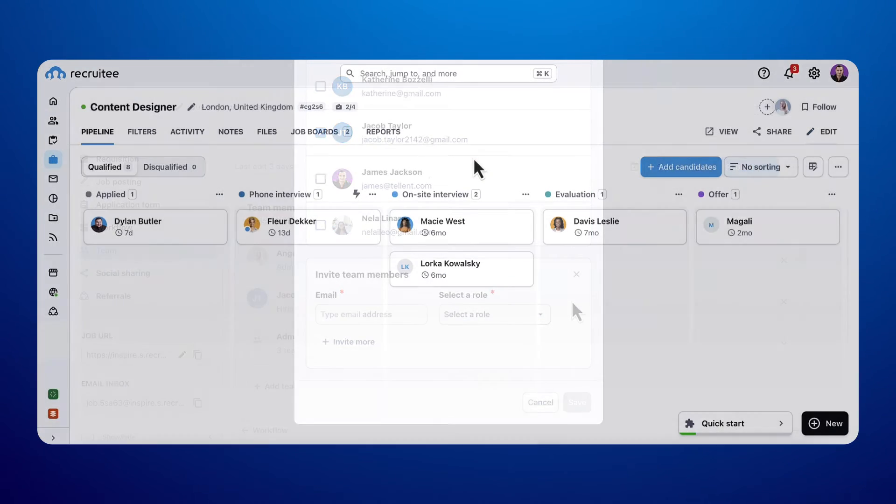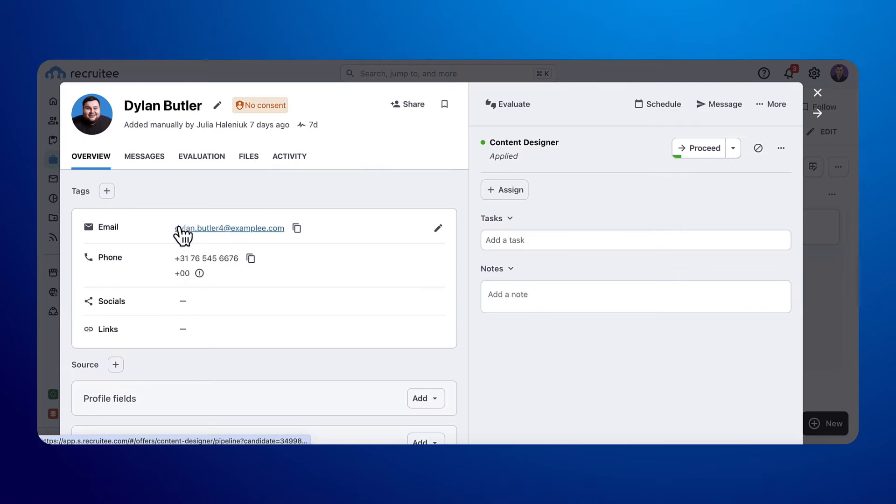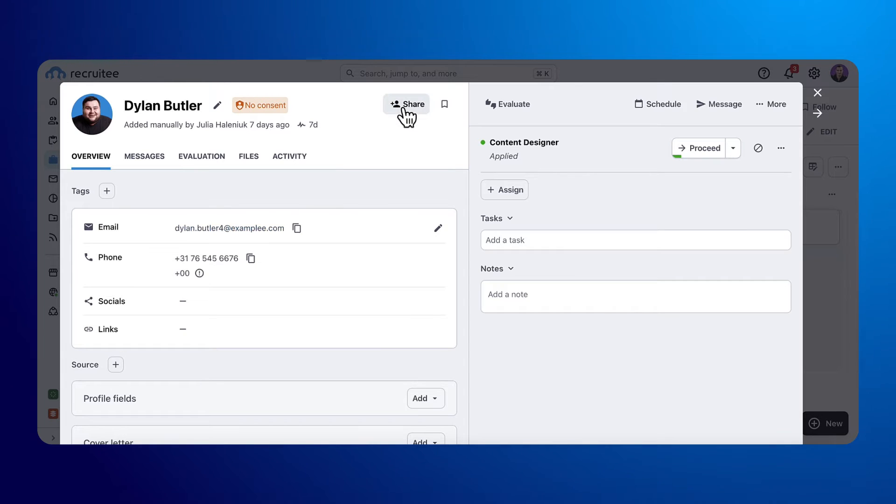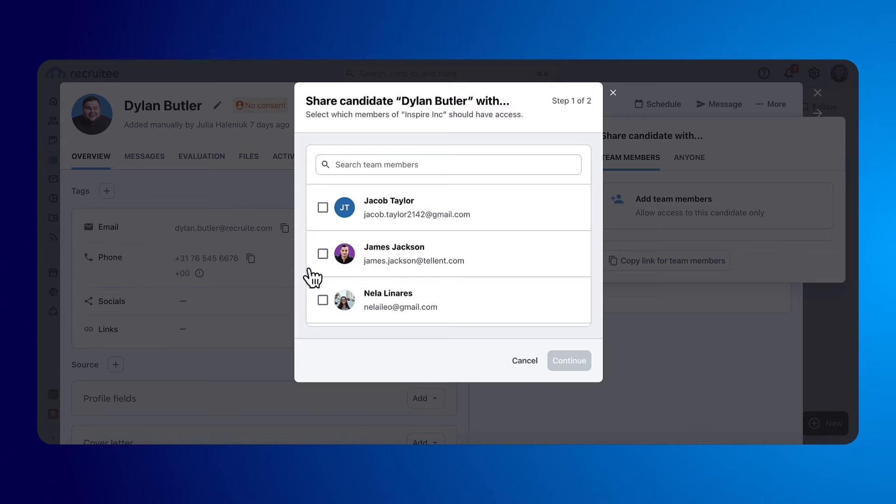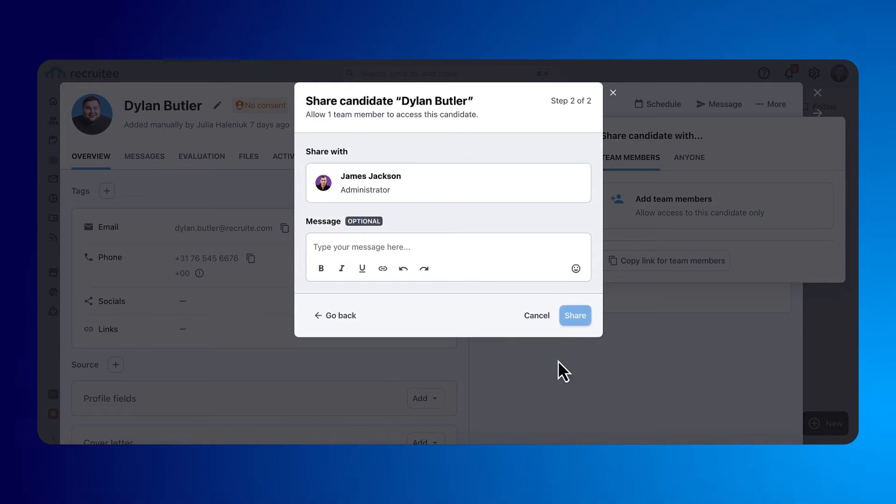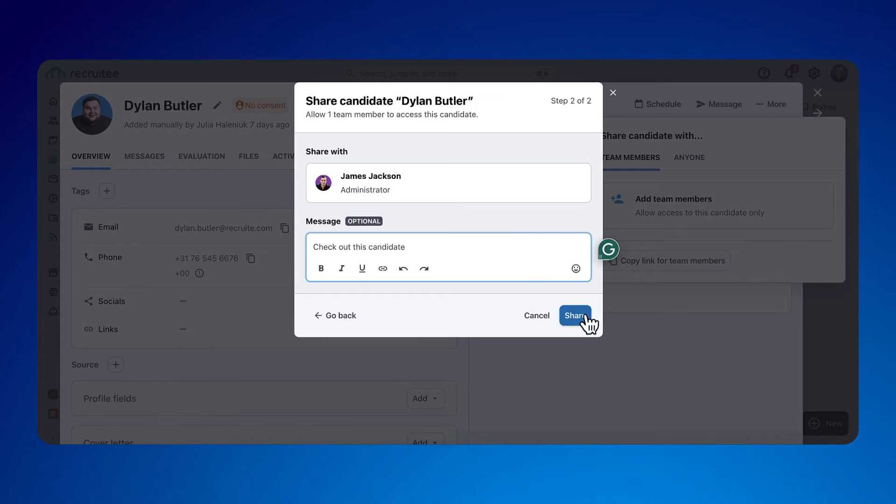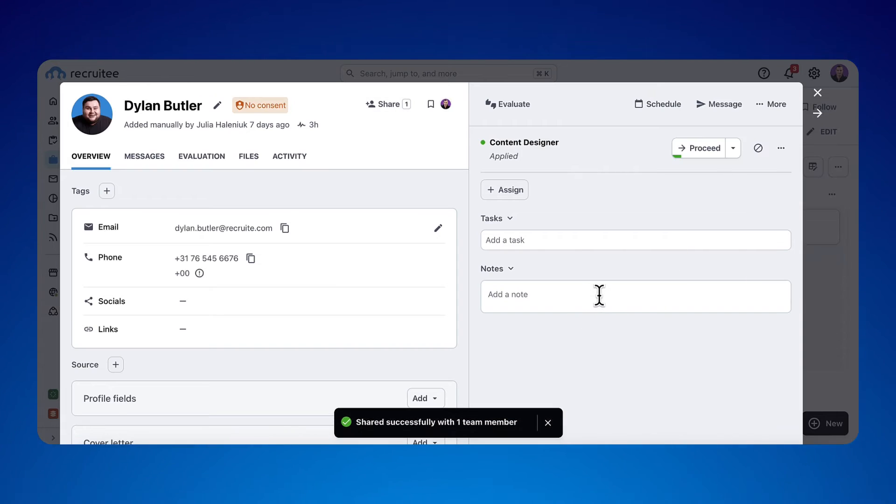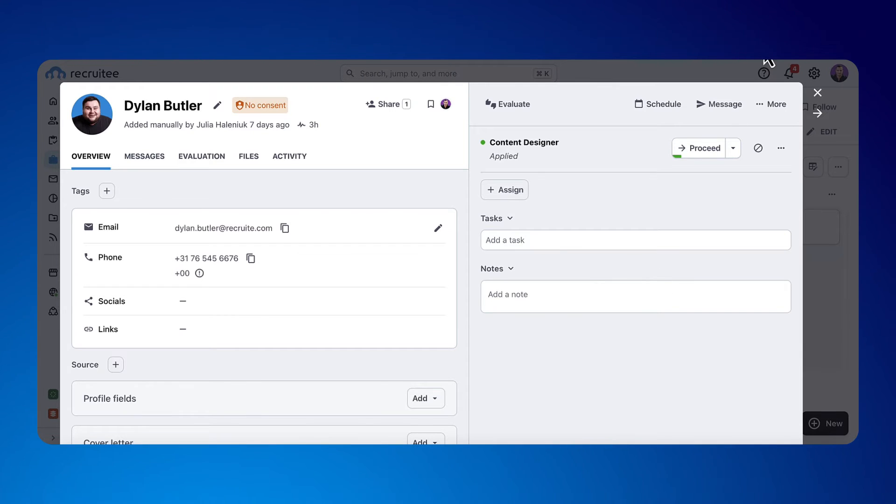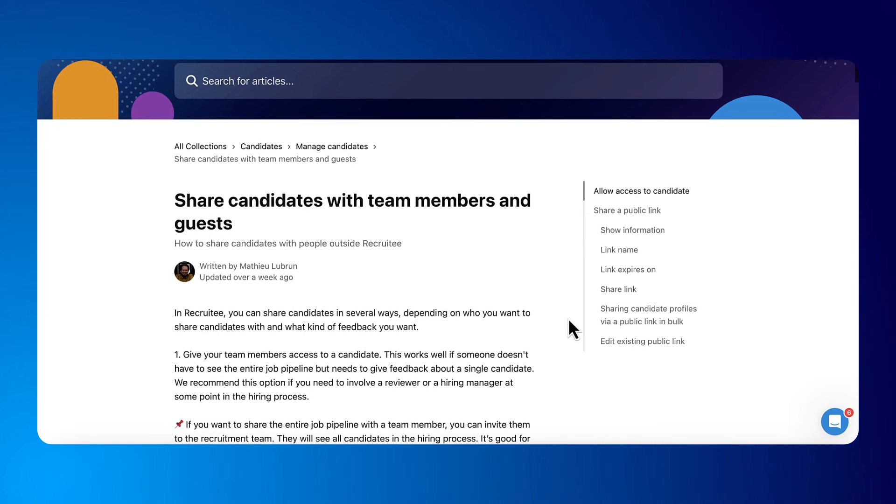Want to ask the opinion of a colleague on a candidate? It's easy with the share candidate option. Click on the share option on any candidate and select with whom you want to share their information with. Write your message directly from Recruitee. This colleague will only have access to one candidate and not the rest of the pipeline. To learn more about sharing candidates, this page on our Help Center will tell you everything.